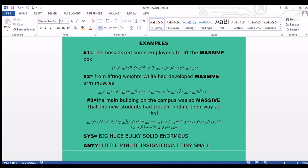English explanation: Willie is a bodybuilder or weightlifter who works out in a gym, and by lifting heavy weights he formed or shaped his enormous, bulky, or strong muscles.